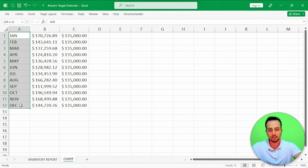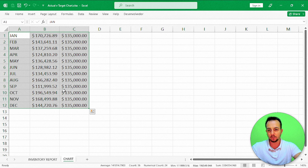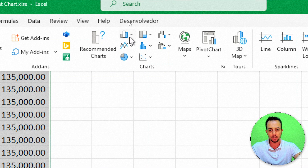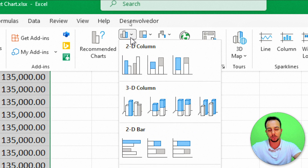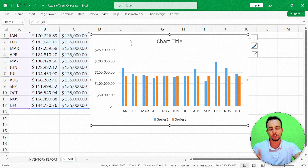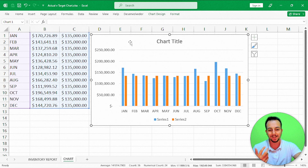Now I select all three columns: the months, the actual values, and the target values. I click the Insert tab and select a column chart — the first option. The actual versus target chart is already done, but I'll make some changes to the layout and design to make it more suitable for presentations, reports, or dashboards.